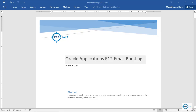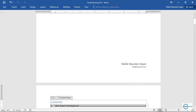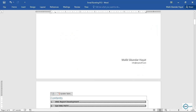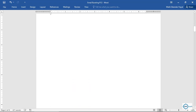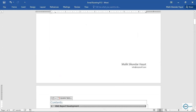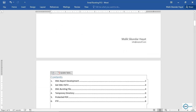Bismillah, assalamu alaikum. Welcome to another video on Oracle Applications. This feature is XML bursting, which is used to send emails like customer invoices, salary slips, etc. I have written a document on this which will be uploaded on erpstuff.com. This video explains that document. My name is Malik Sikandar Hayat. Today we will cover this topic — I assume that you can develop an XML report, as that is not the scope of this video.